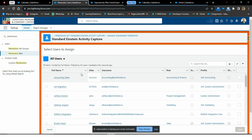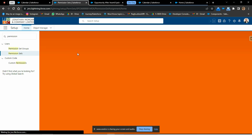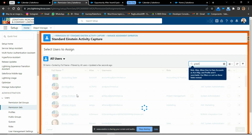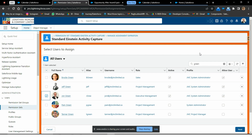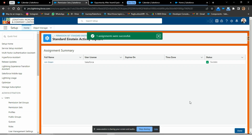A list of users will display and by selecting them one by one and clicking Next, it will automatically add the assignment to the permission set. After assigning this permission set, I will add a user like John Green. This is the system administrator user I will be using now. I will assign this permission set to this user, setting an expiration date like this.